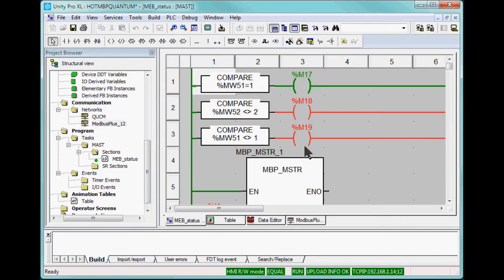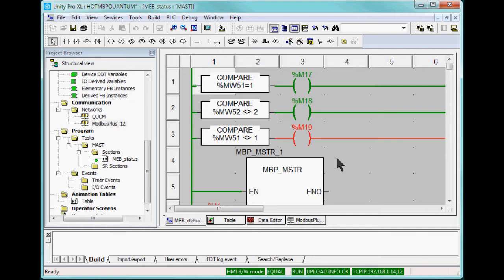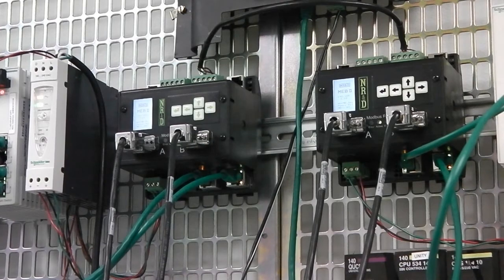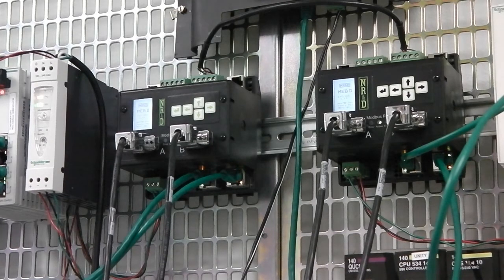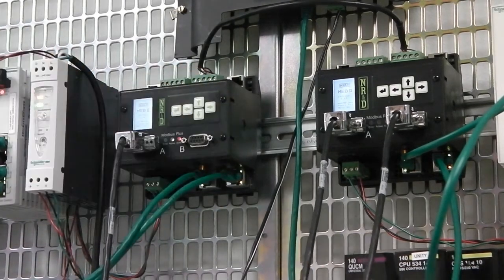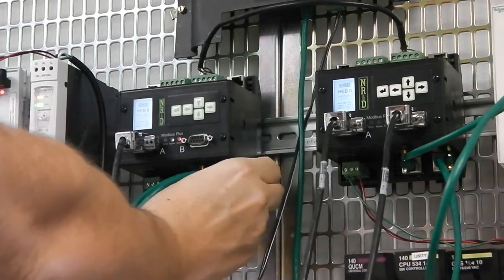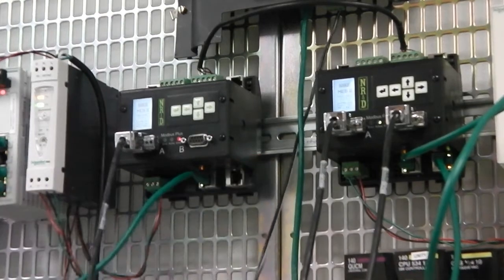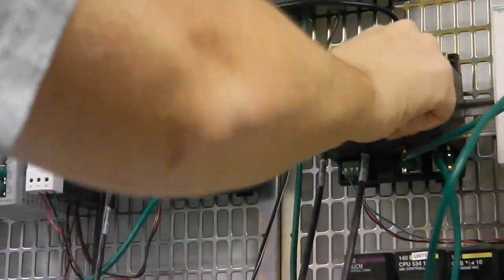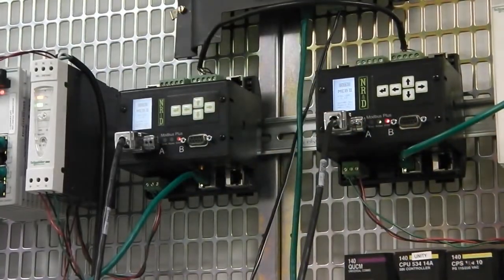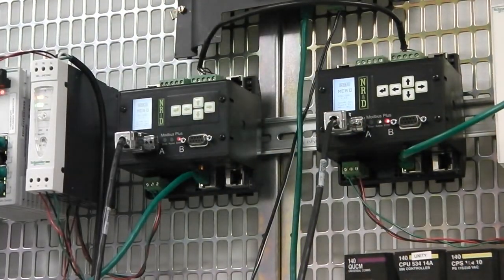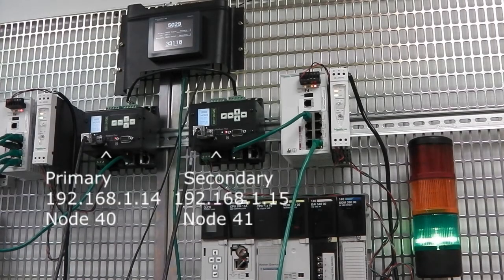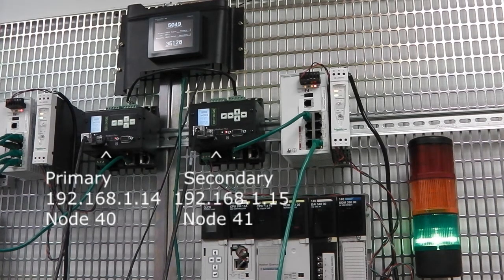The green light, controlled by the top rung, means that the primary is good. The yellow light, controlled by the second rung, means that there's some problem with the secondary. And the red light, controlled by the third rung, indicates that the primary is not working. At this point, the left MEB2 is the primary. Removing the Modbus Plus cable from the secondary turns on the yellow light.